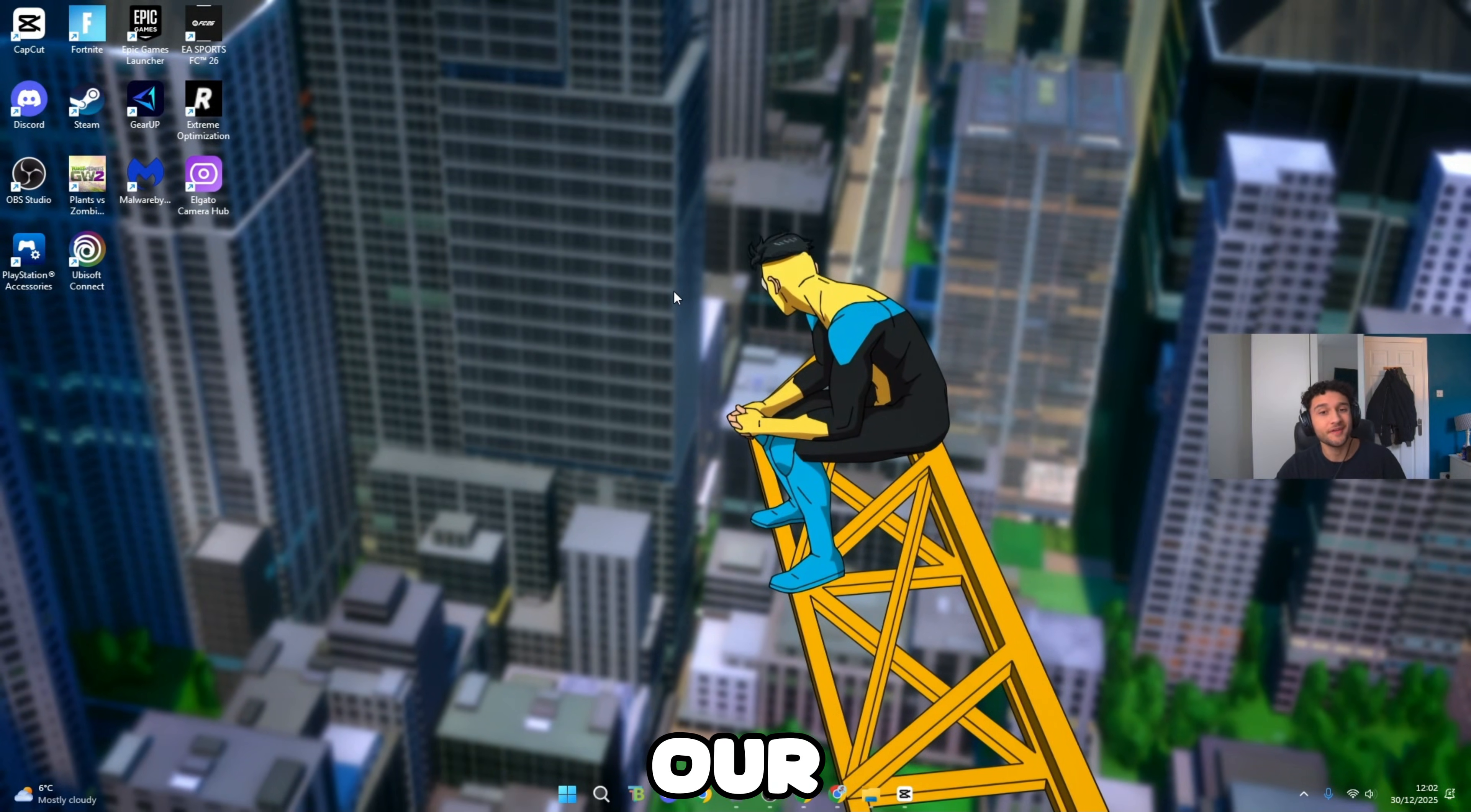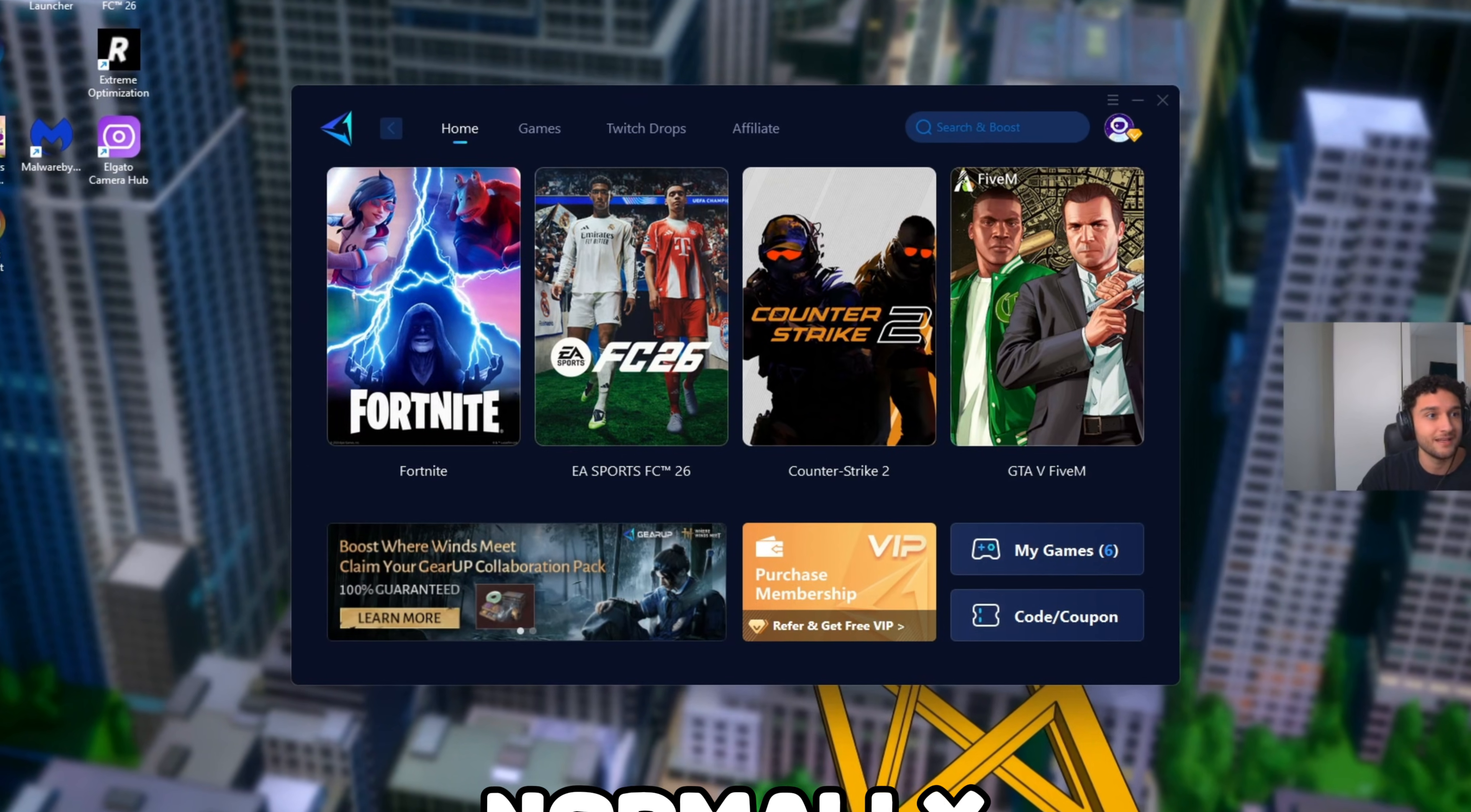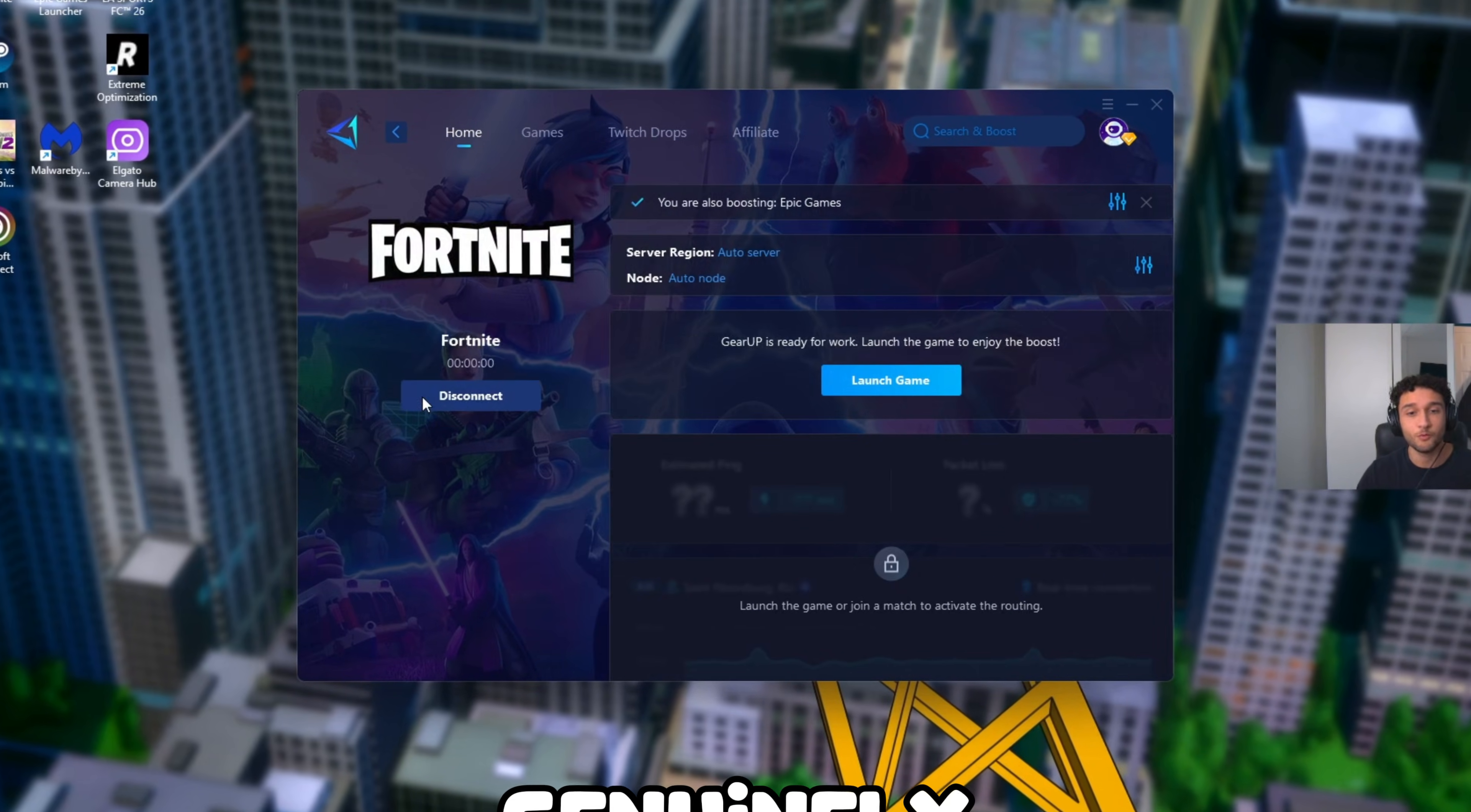For our next tweak, we're getting zero ping in 2026. One thing we're using is a ping booster. I'll leave a free trial down in the description. It's called Gear Up. What this does is it gets you the best path to the servers of any game that you are playing. For example for Fortnite, if you load it up normally, it tries automatically connecting you to the best servers. Most of the time this does not work. That's why you're stuck on like 50, 60, 70 ping.